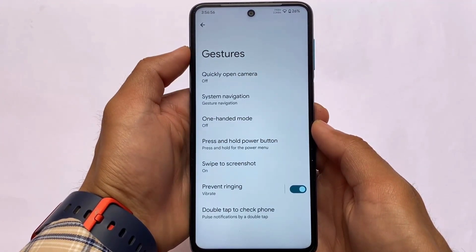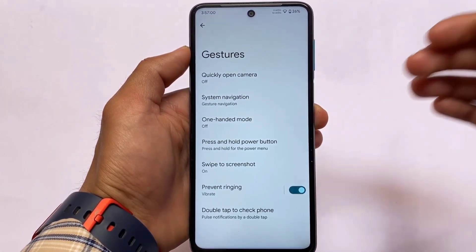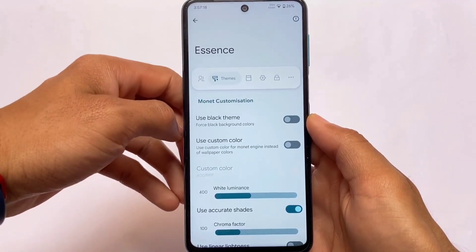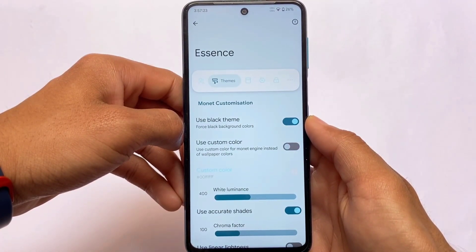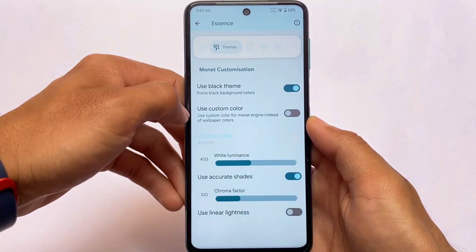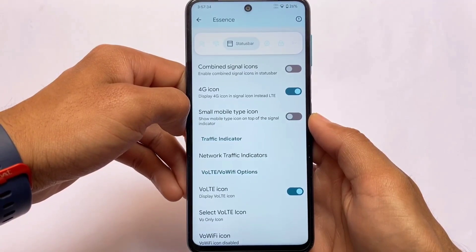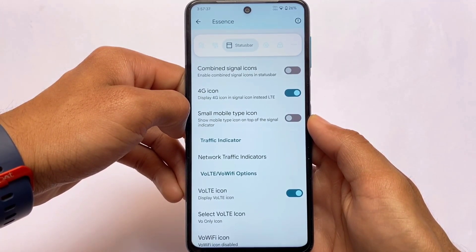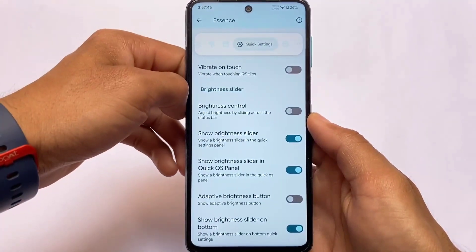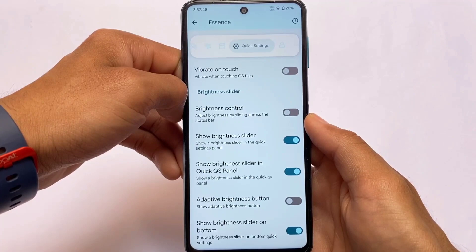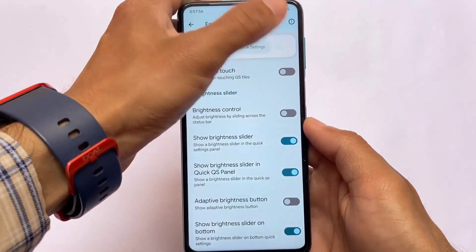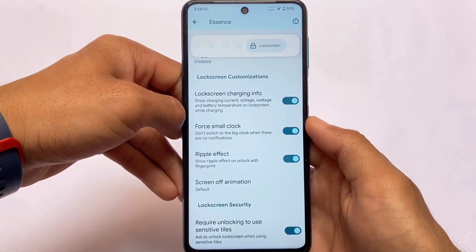Now let's take a quick look at the customizations available — this section is called Essence. You have Monet customization: if you apply dark theme and want a pitch black or pure black theme, that option is present here. Status bar customizations are also included: network traffic indicators, VoLTE icons, Wi-Fi icons, clock, battery, status bar tuner, and more. Quick settings customizations are also included, along with brightness slider customizations and lock screen customizations as well.